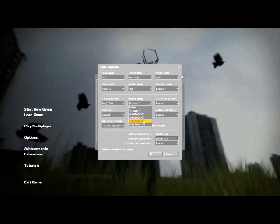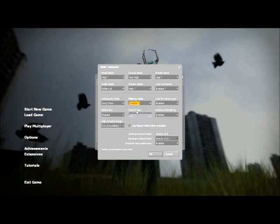Filtering mode, trilinear or Anisotropic 8X. Disable vertical sync.